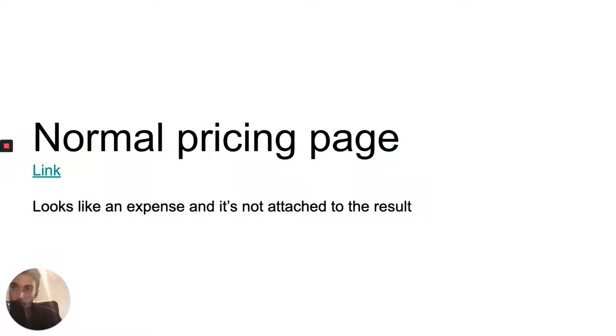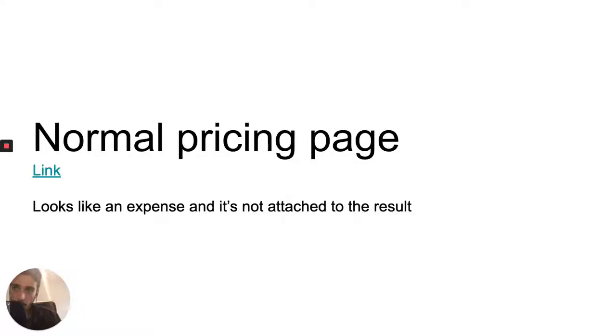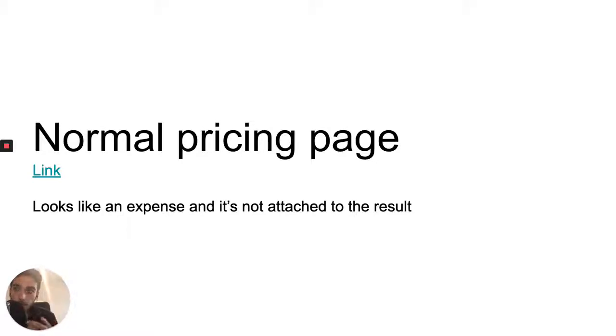So basically a normal landing page, a normal pricing page and their normal message of a SaaS website doesn't really talk about the problem they're fixing, it doesn't talk about the cost of not fixing that problem and it just makes it seem like it is an expense.